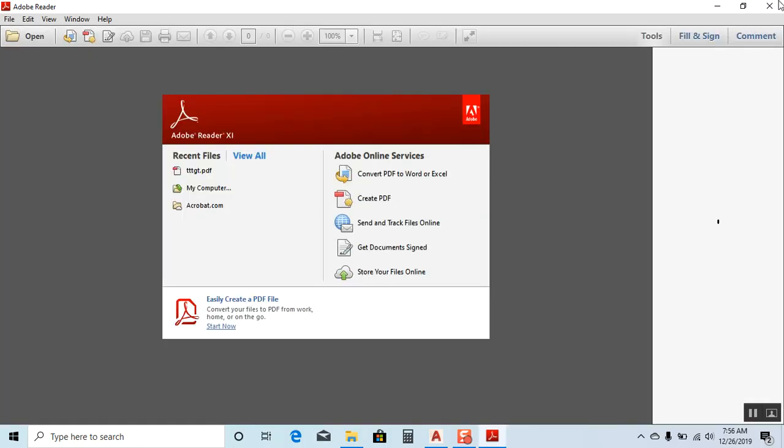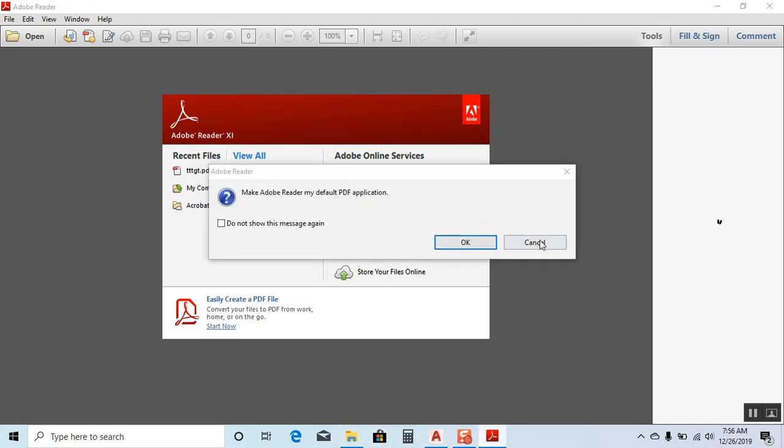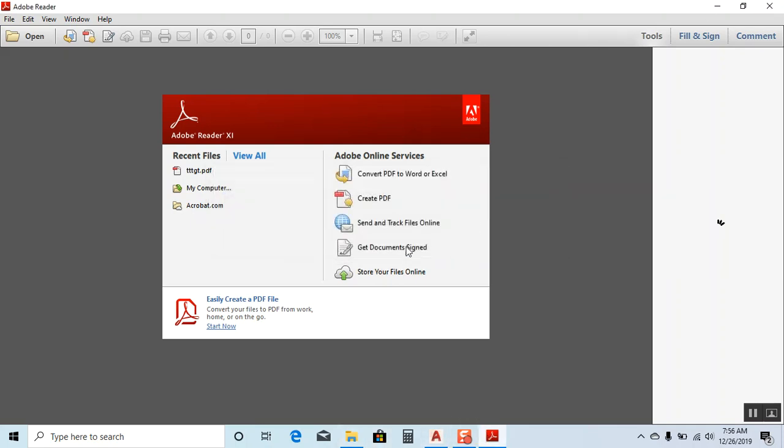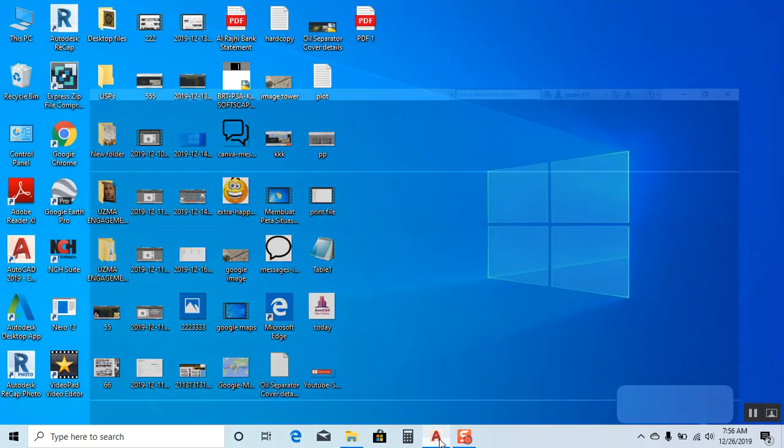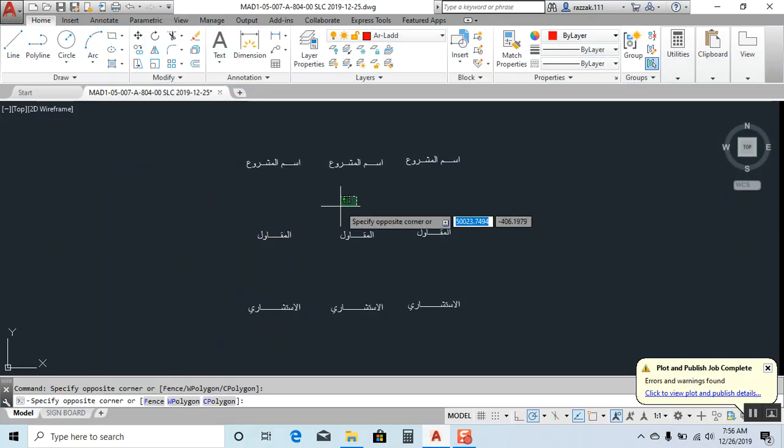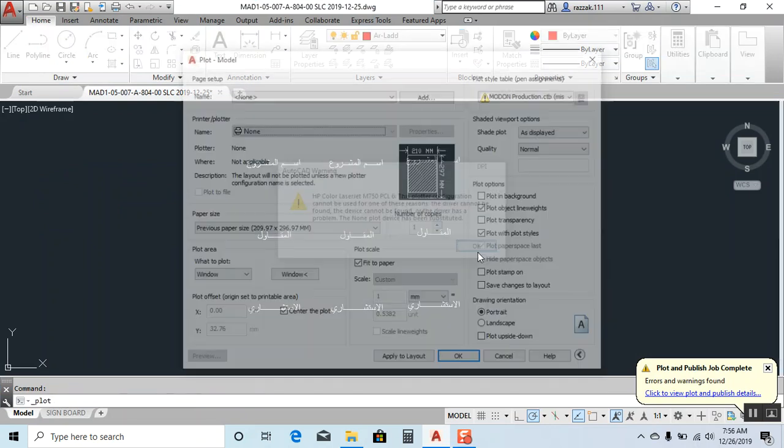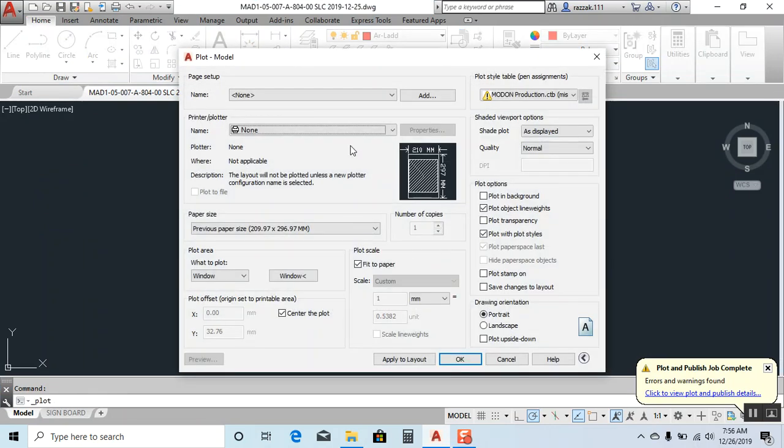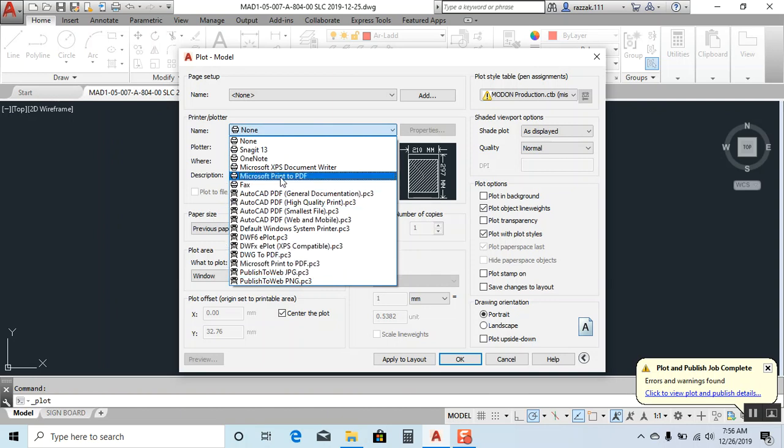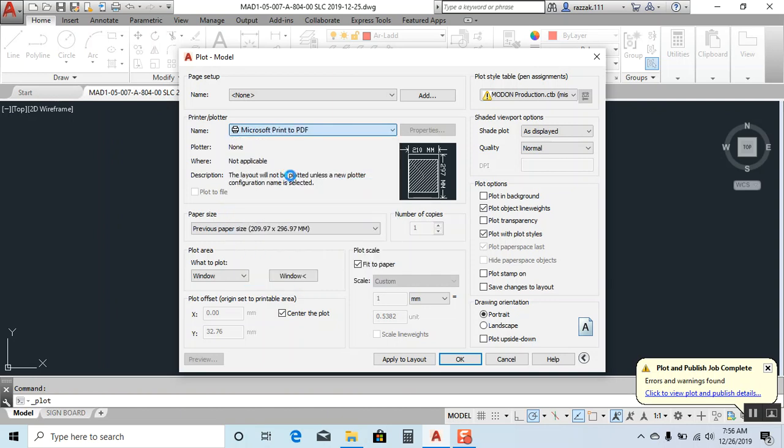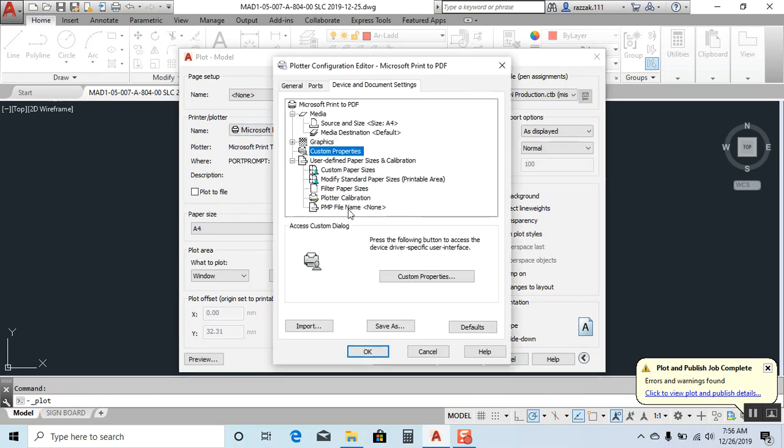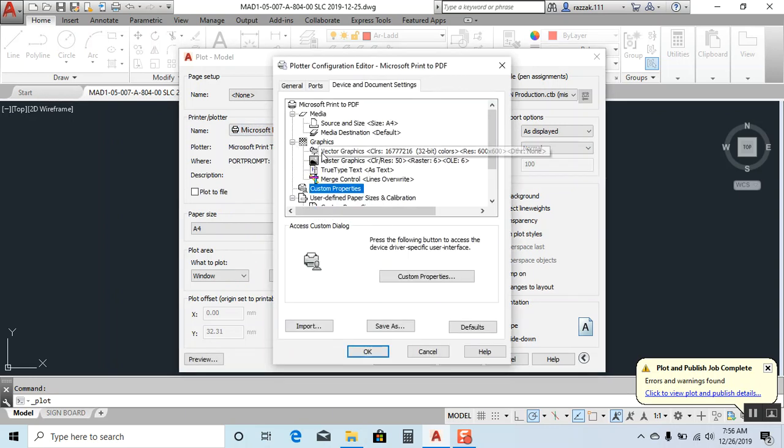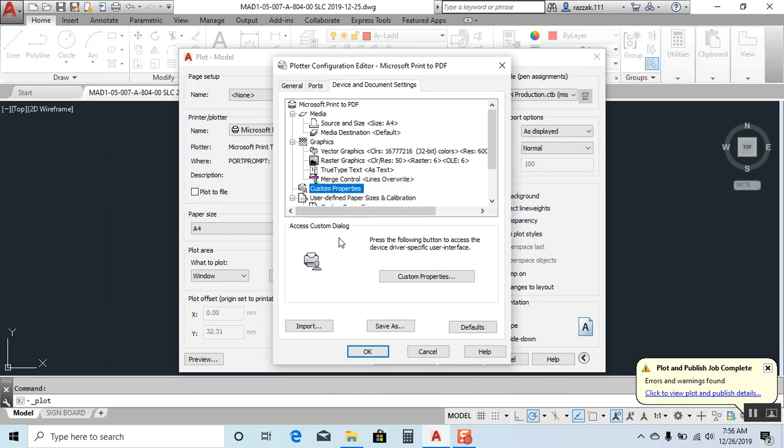After installing, click Ctrl+P. Now here you have to change to Microsoft Print to PDF. Click on properties, then click graphics. Now you can see here: raster graphic and true text - true type text as text.